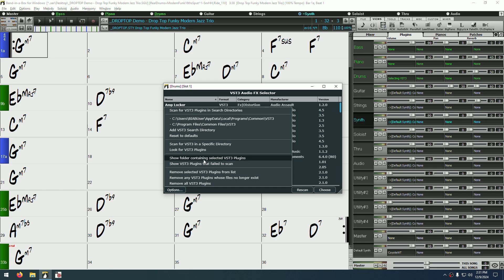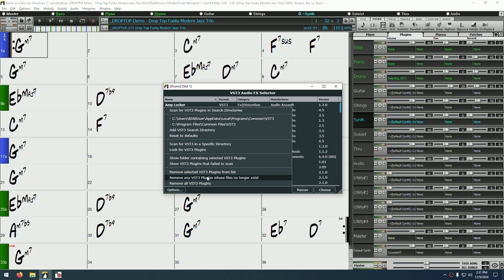The first one, Show Folder Containing Selected VST3 Plugins, will locate the VST3 file for the selected plugins. And the second one, Show VST3 Plugins That Failed to Scan, will show a list of any plugins that failed the scanning process. At the bottom of this menu, you can remove any selected plugins from the list, remove anywhere the VST3 file no longer exists, or remove all plugins from the list.